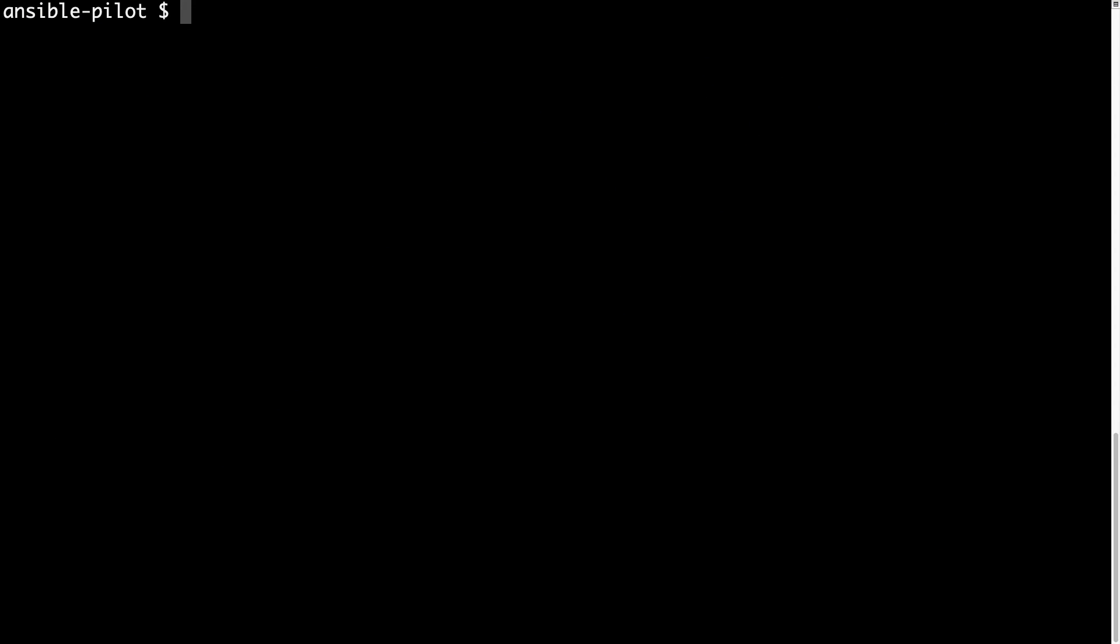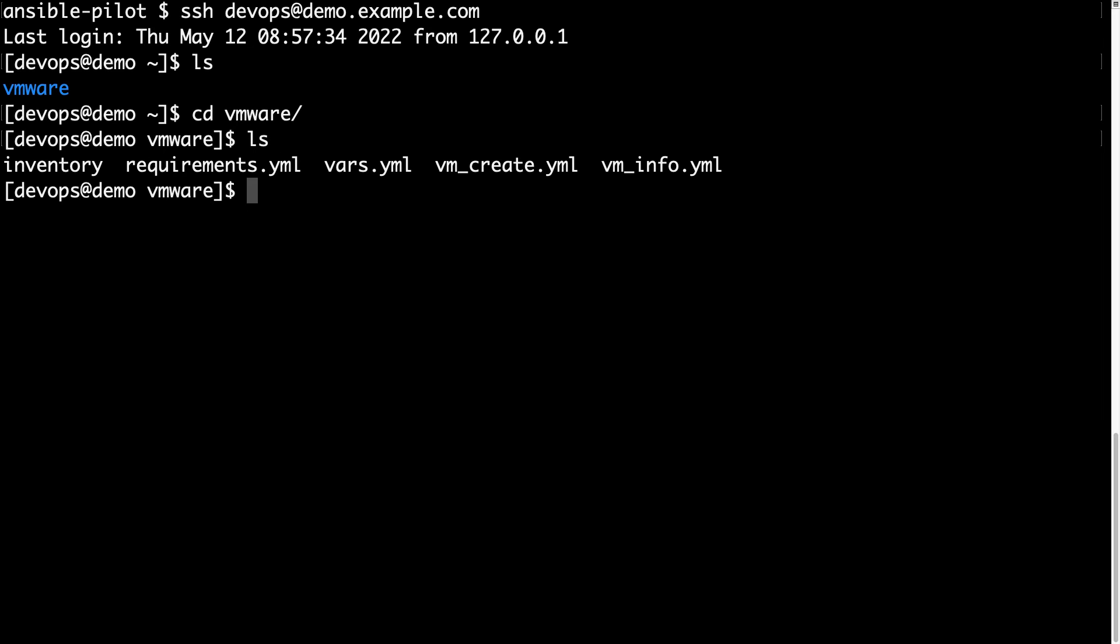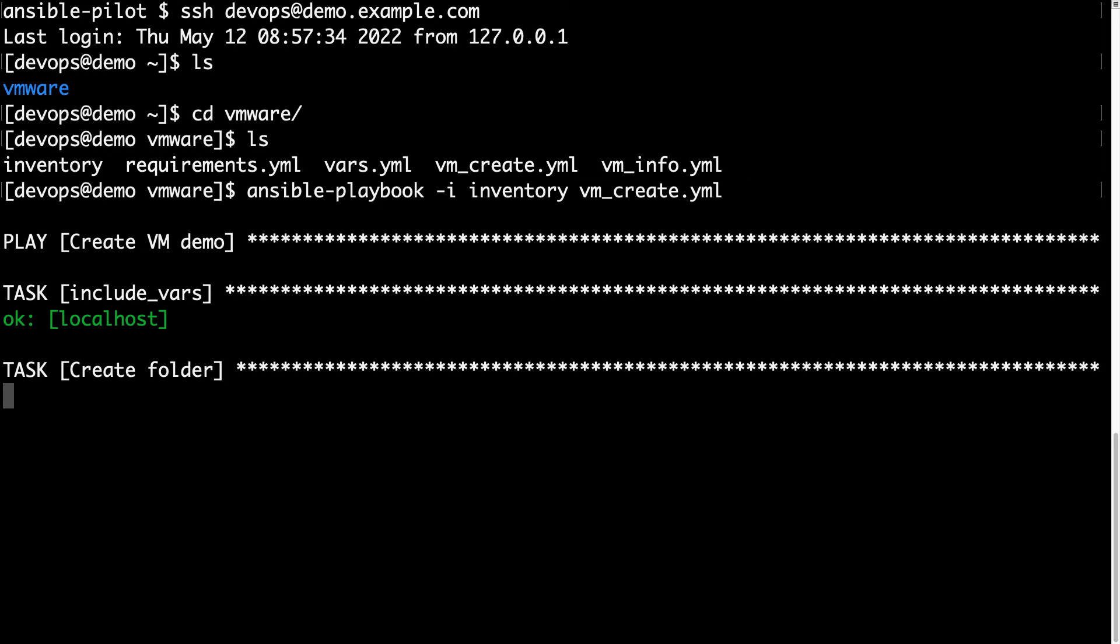Welcome to my terminal. Now let's execute all this code together. Let me connect to my Ansible controller at devops@demoexample.com. Here I have a VMware folder, and under this folder I have all the files that we coded together. So let me execute my Ansible playbook with the inventory. Inside the inventory there's only localhost, so nothing fancy, and vm_create.